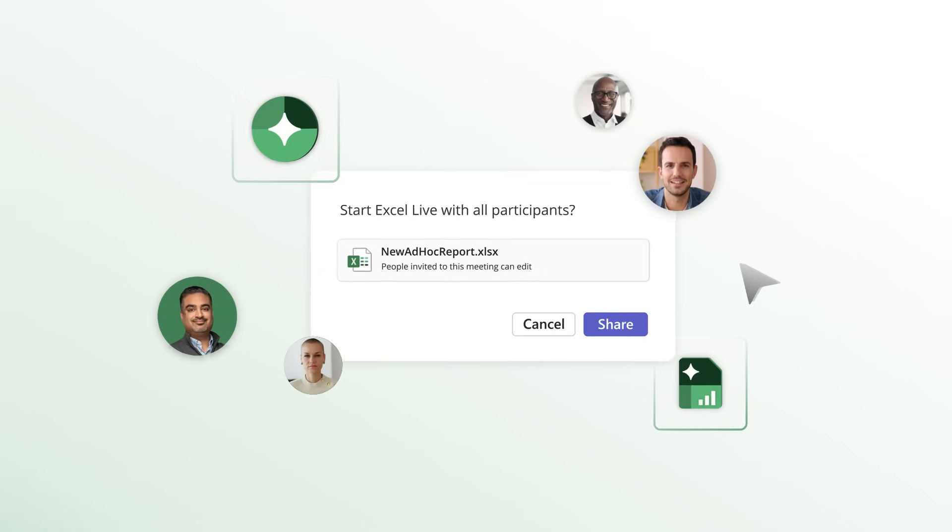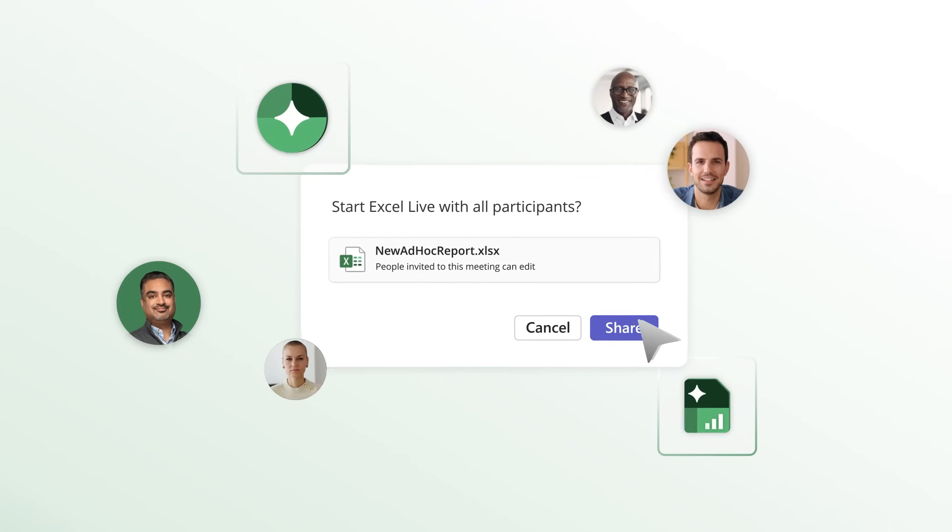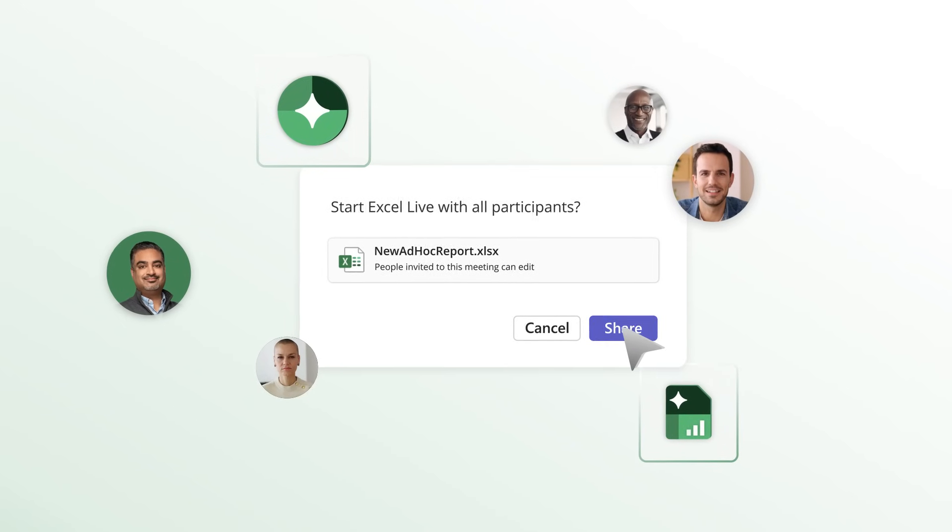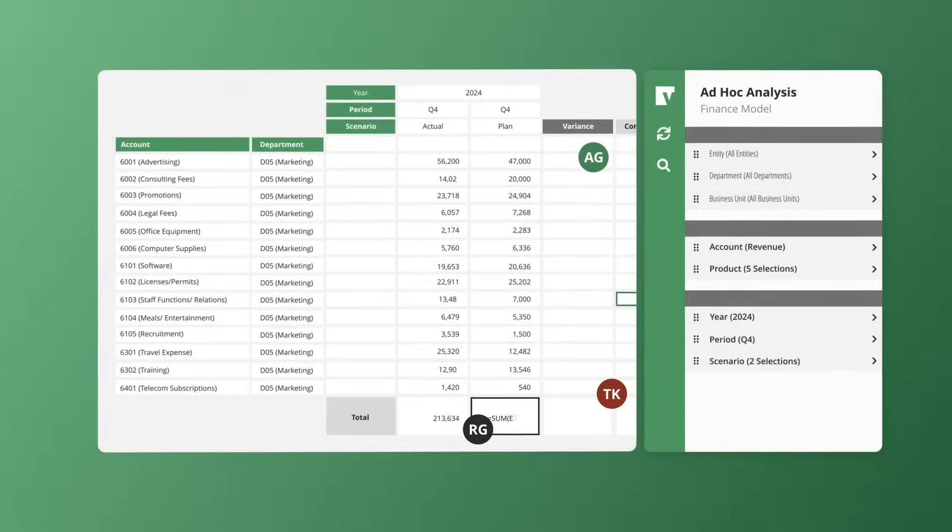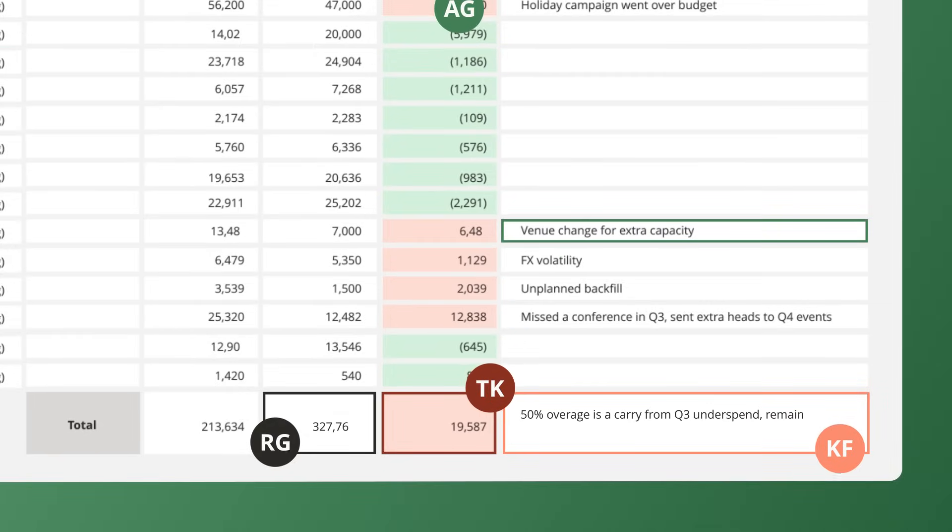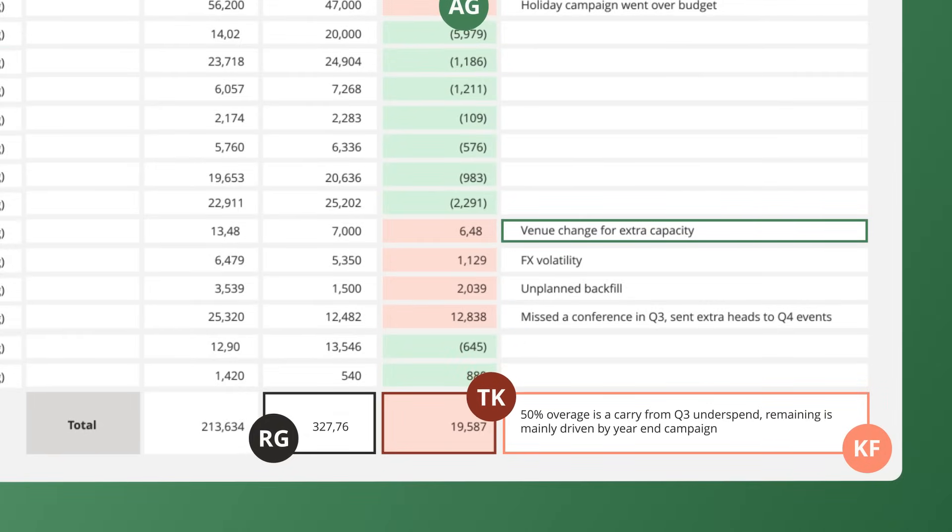You can use Vena Co-Pilot and Excel Live while collaborating with your team in Teams. Wow, now we can get to the work that matters.